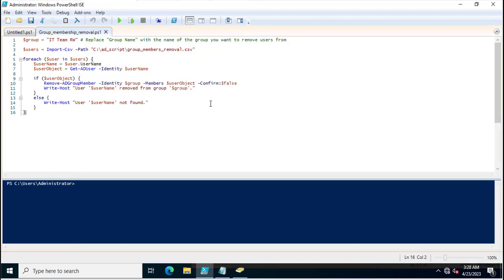I need to specify all these users in the CSV file. Next is the ForEach loop. In this ForEach loop I am using a new variable $USER, and the values from the $users variable will come inside $USER one by one. A new variable USERNAME is then assigned the username value read from the CSV file.